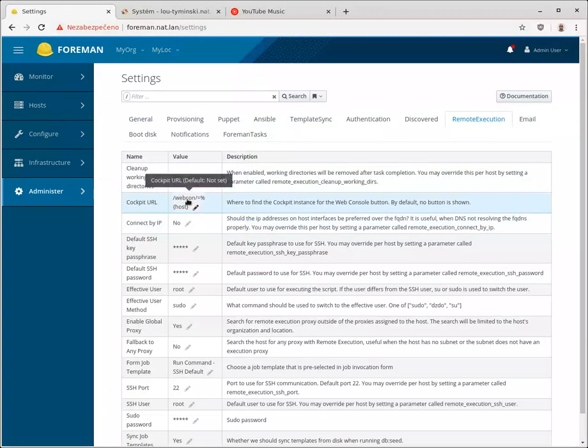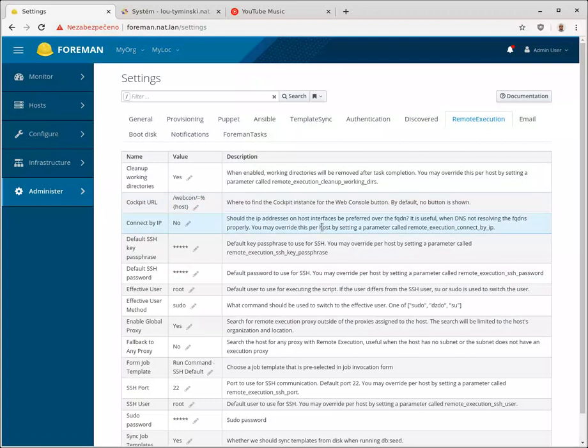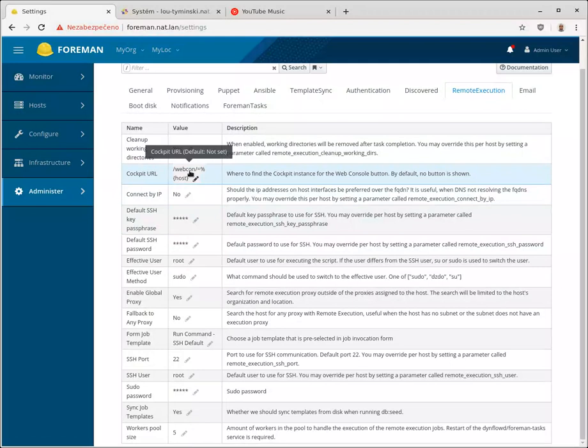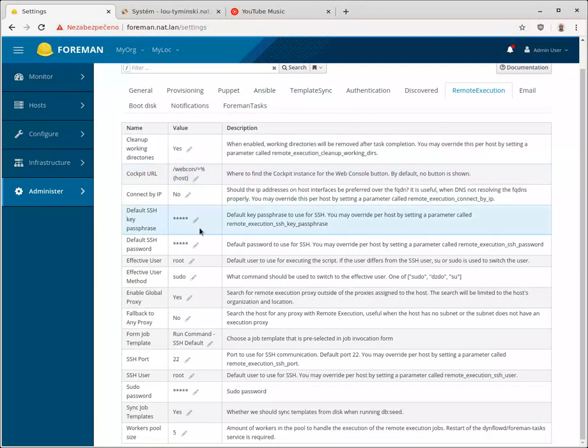You can tell from the administer settings remote execution cockpit. If this feature is enabled, cockpit URL is now filled in with something cryptic maybe for you. It's actually the relative address on the server that is used for the integration, so this is how you can tell.